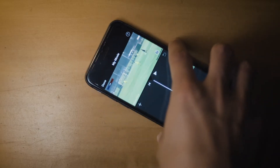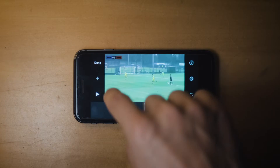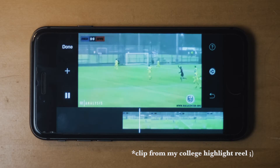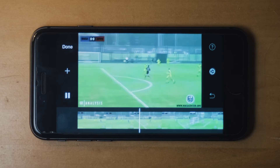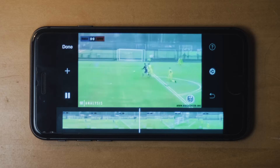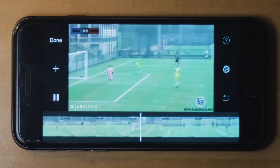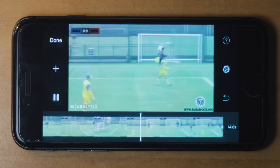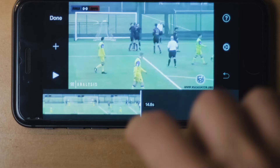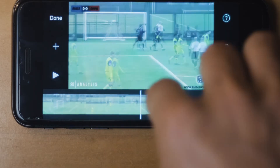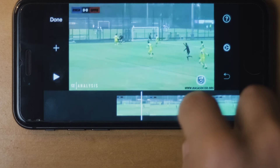I'll just show you guys real quick this clip that I've chosen to use for this video. First of all, you just need to find what part of the clip you want to add that circle to your video.